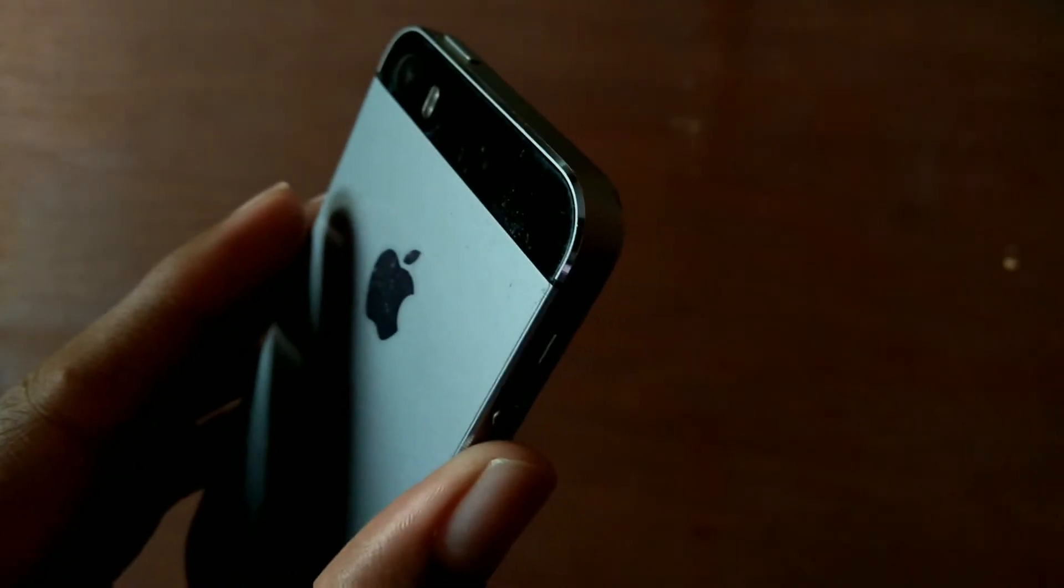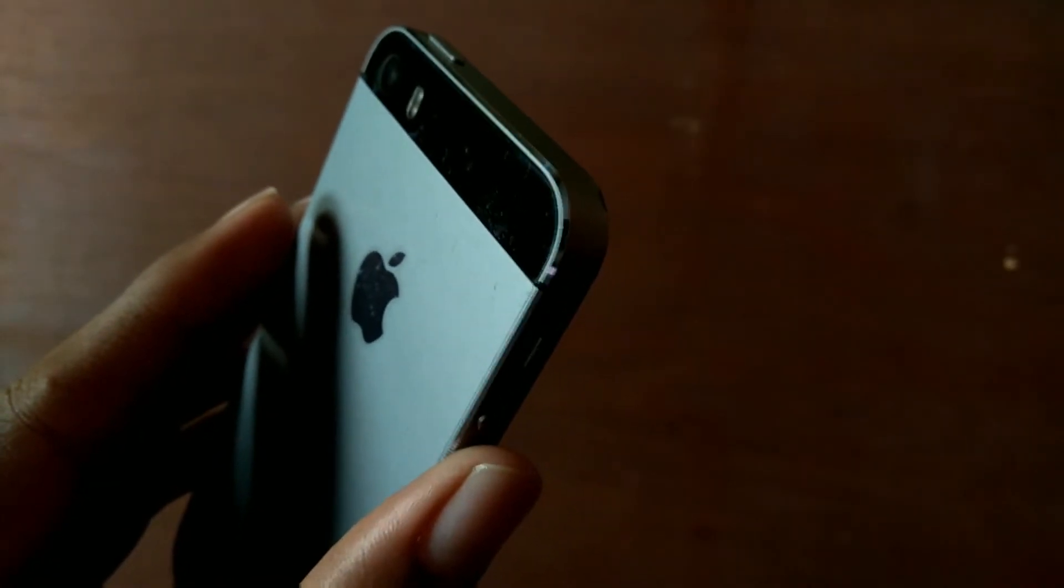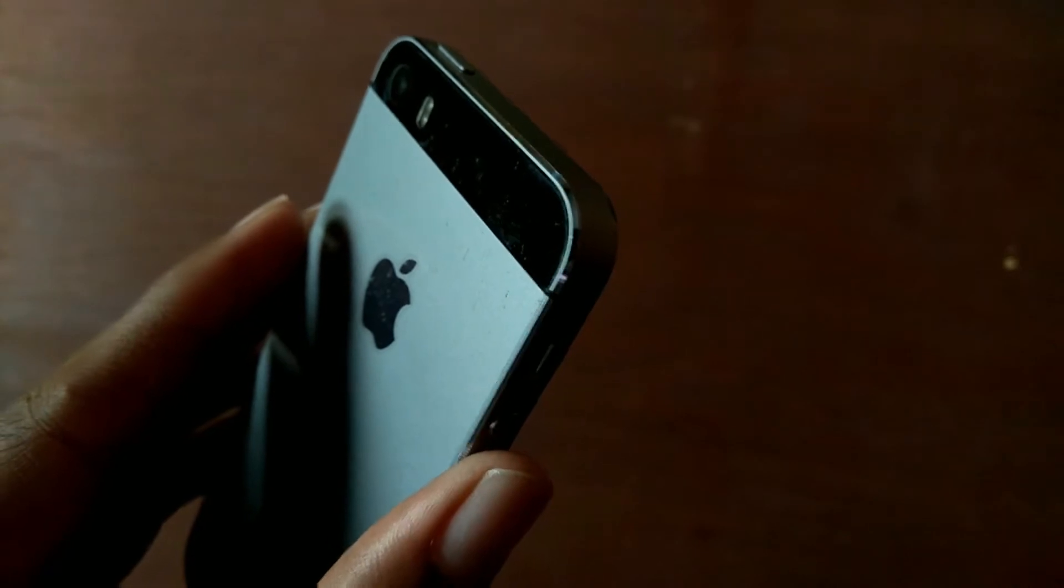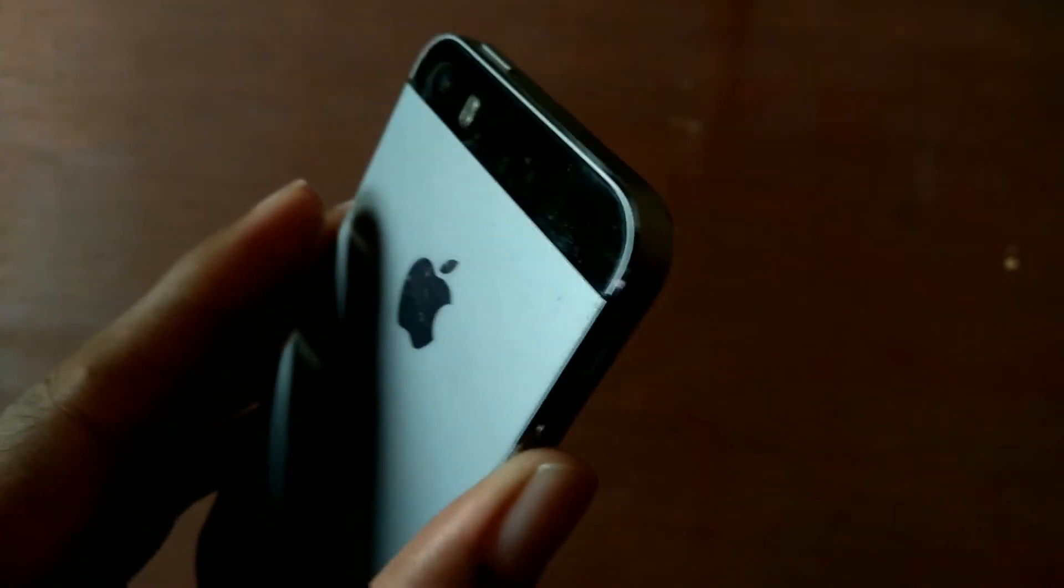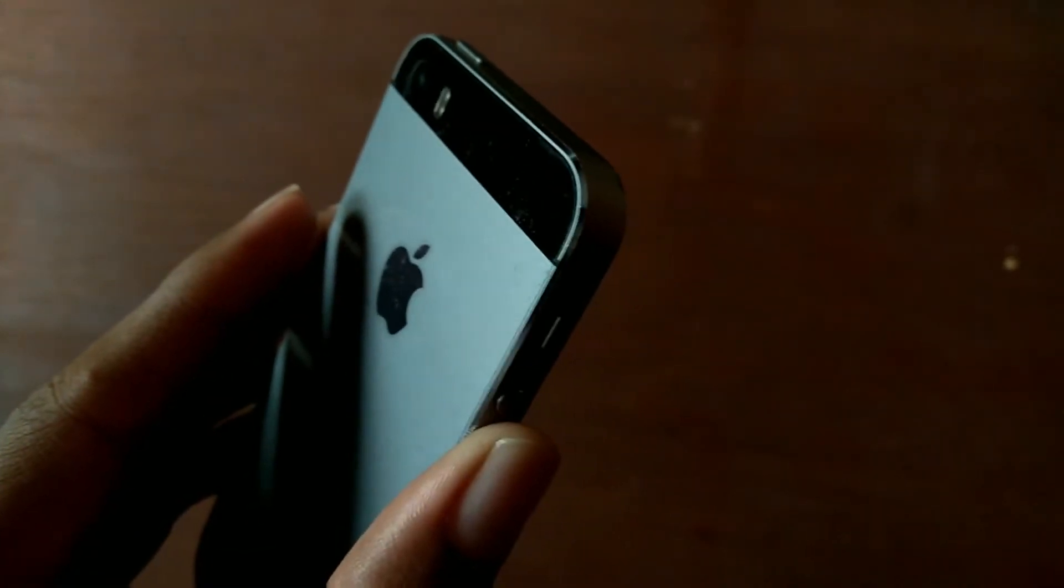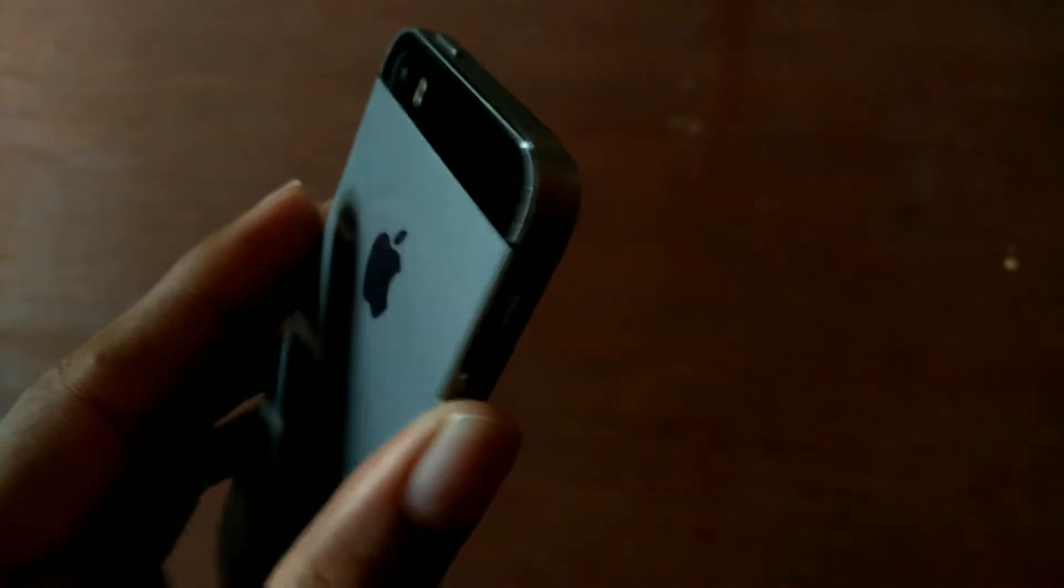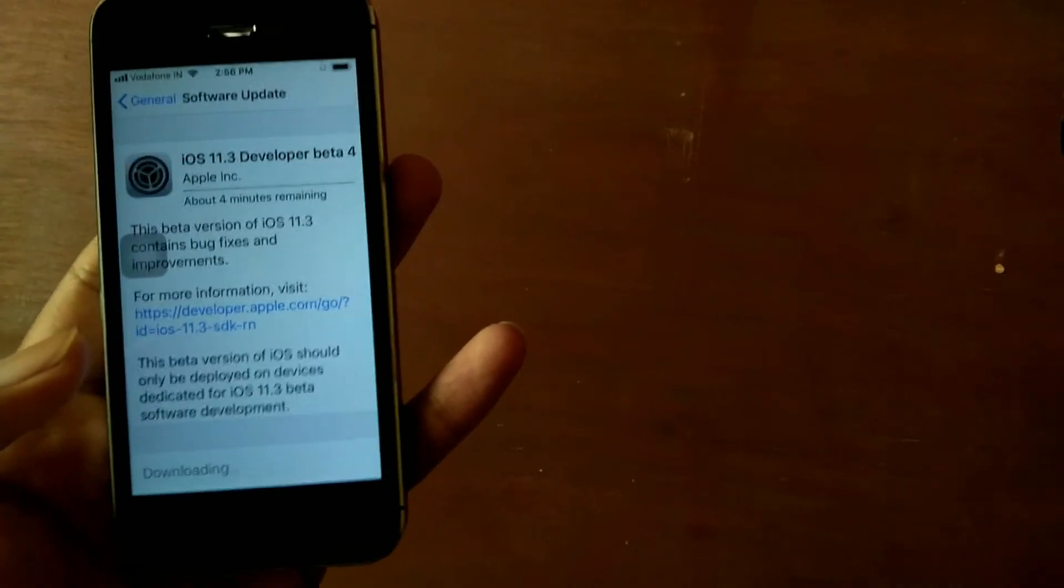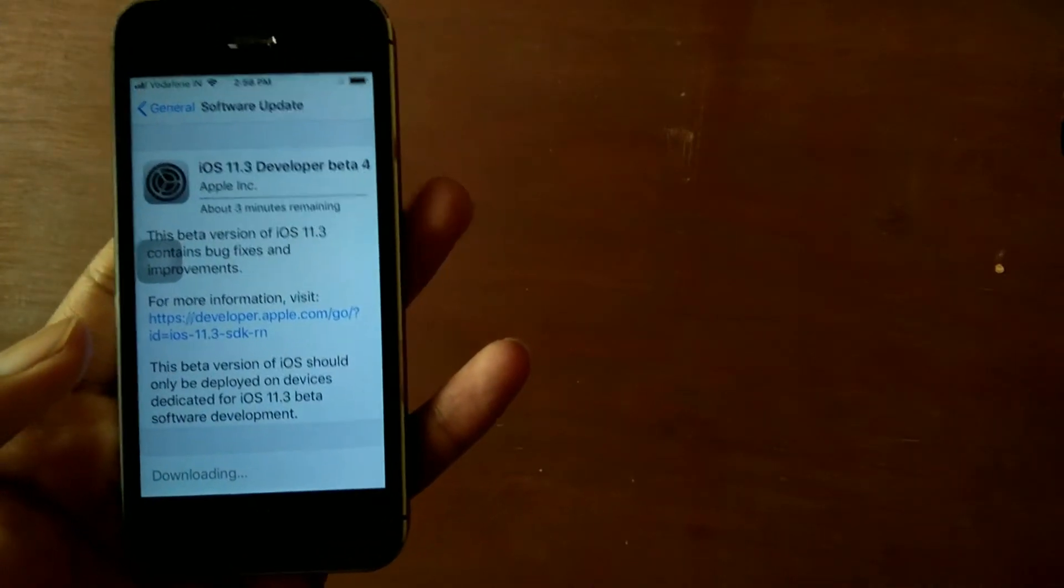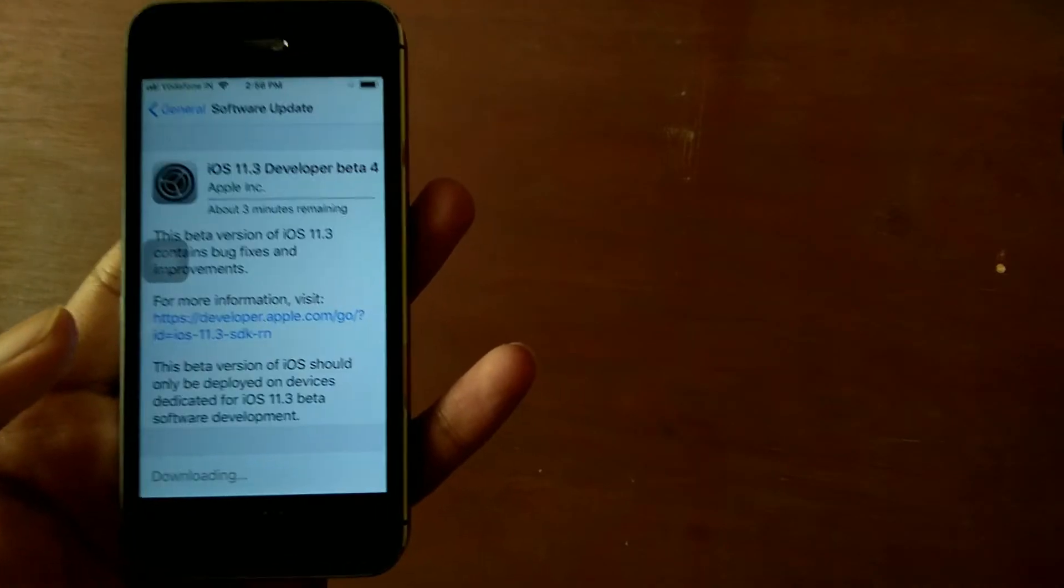Let's download and install it and get started at the same time. Let's see if Apple has enabled the battery status or something like that in this new beta update or if it's just a minor update. The download has started, let us wait for it to complete.